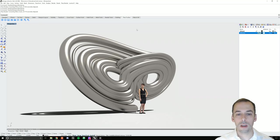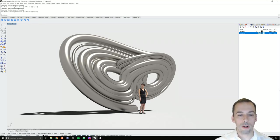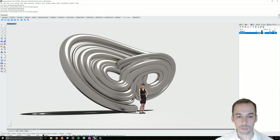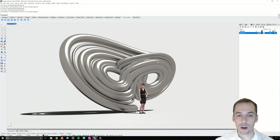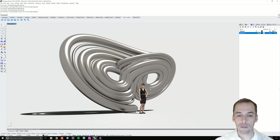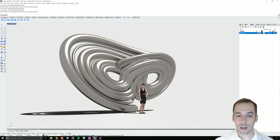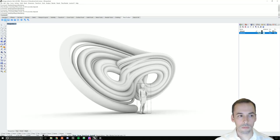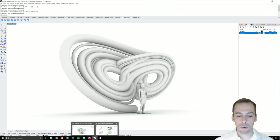In this session we will photorealistically render a strange attractor as a work of public sculpture. This strange attractor was modeled in Grasshopper and you can find the files for this in the discussion section. Let's talk about how to set up this scene with the sample model.